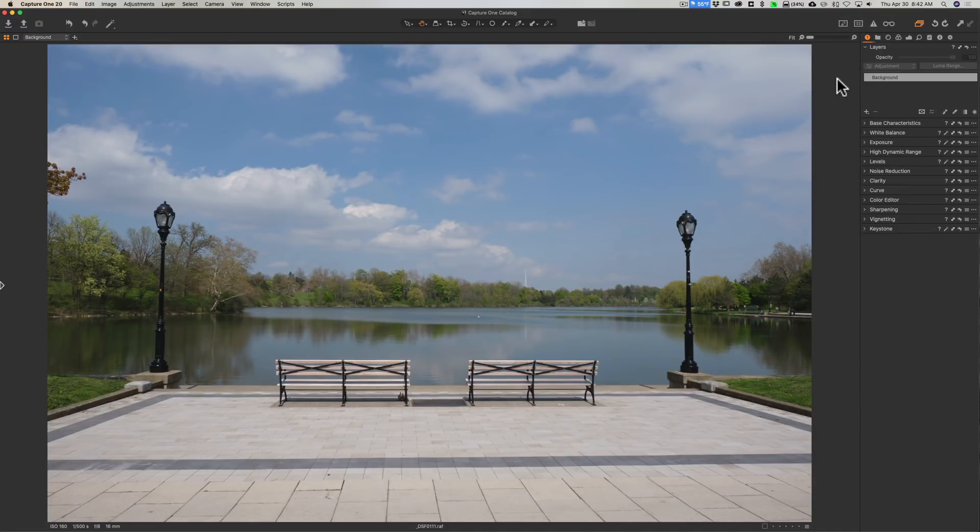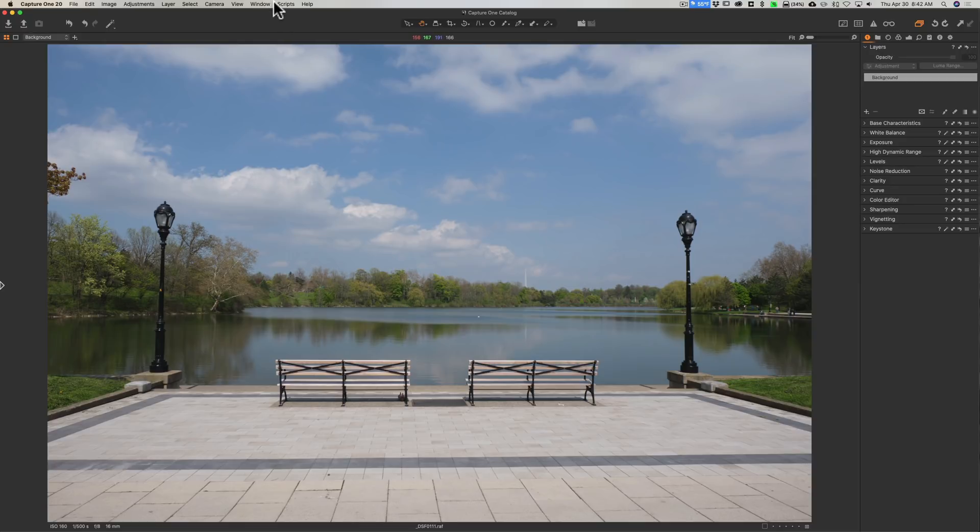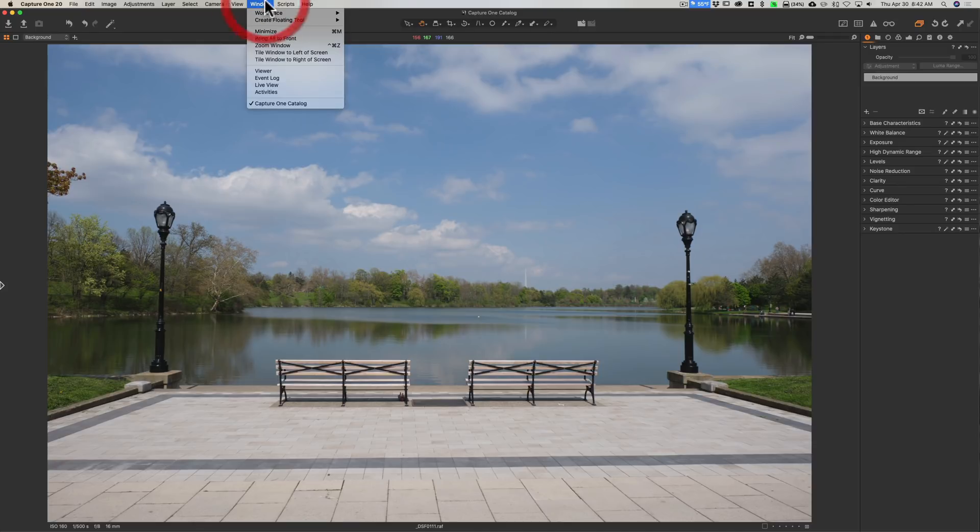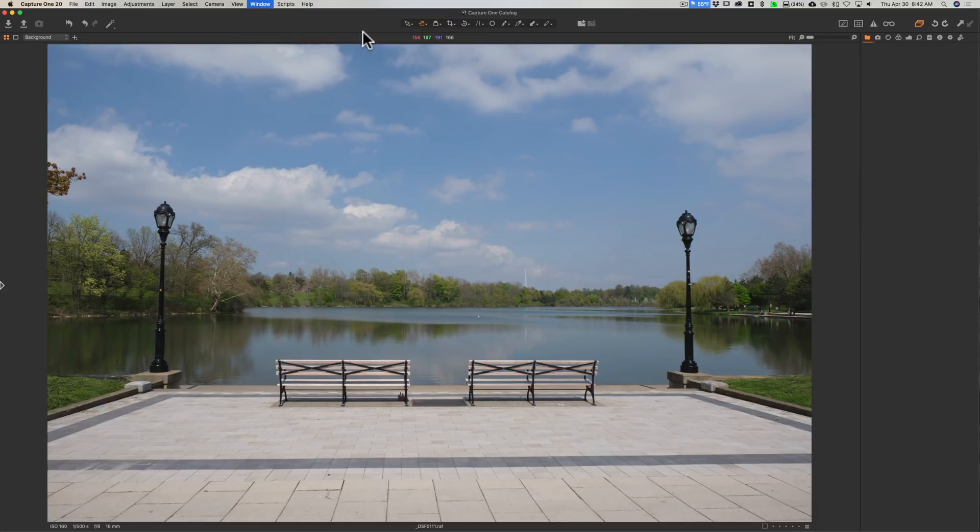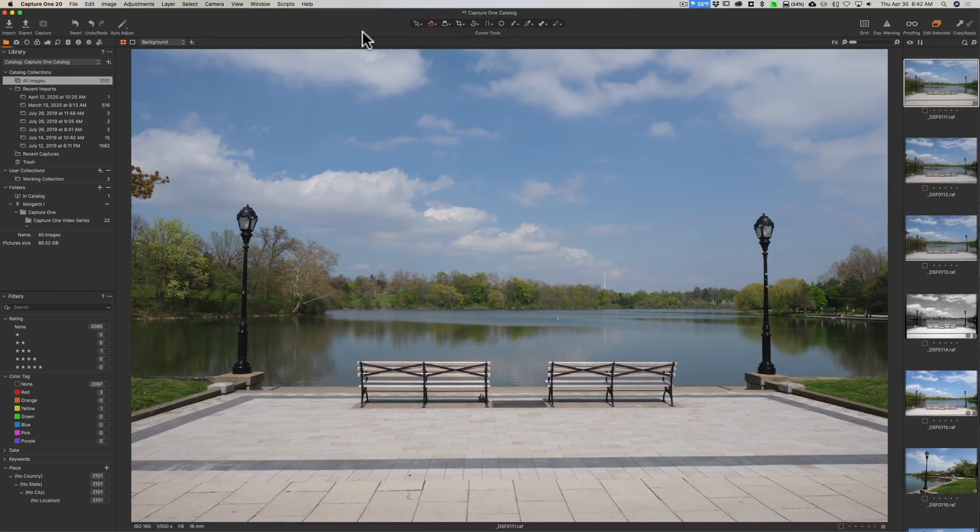I'm not going to process this image in this workspace because if you're downloading that trial version I'm talking about, you're not going to have this workspace - you're going to have the default workspace. So we're going to go to that, and I'm just going to process this image in the default workspace to kind of give you an idea what you're dealing with when you use Capture One.